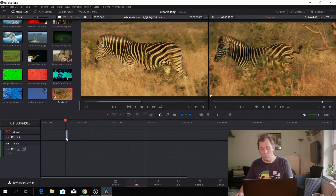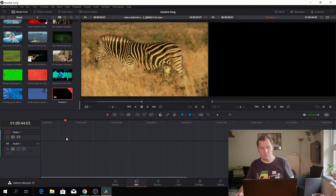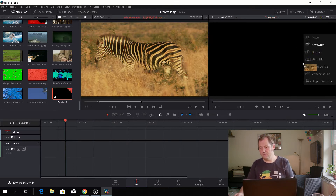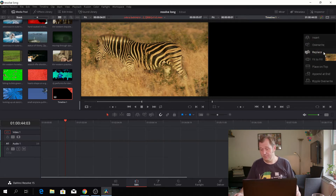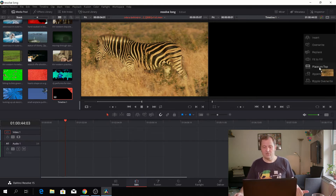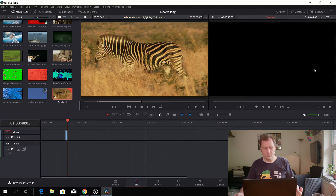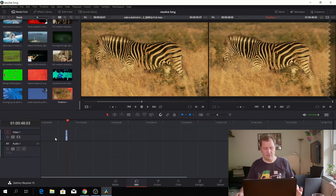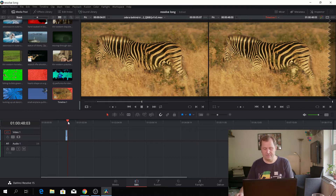Also, if you want to drag it out here, you'll see a menu appear, and you can insert it, override a clip, replace it, or make the clip fit to fill. You can also place on top, though if I place on top now it won't place anything because there's nothing underneath it.